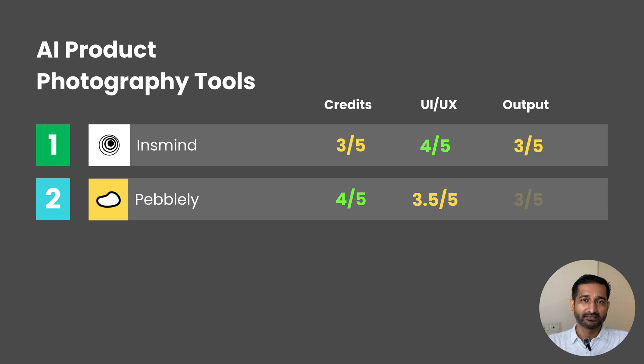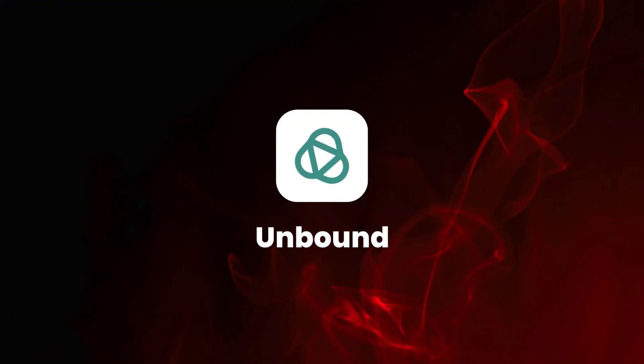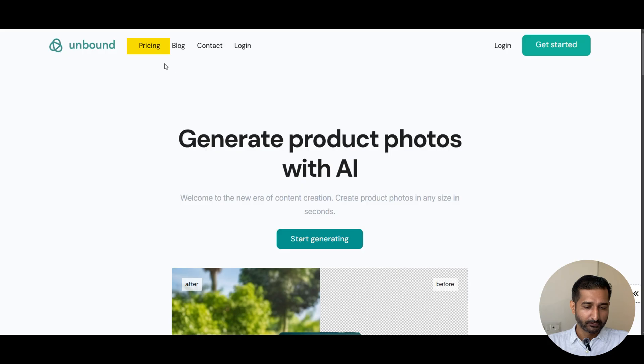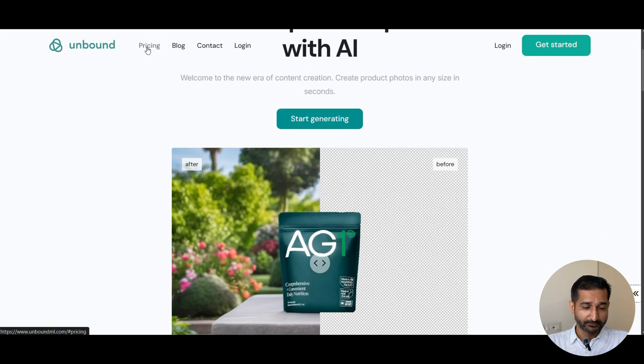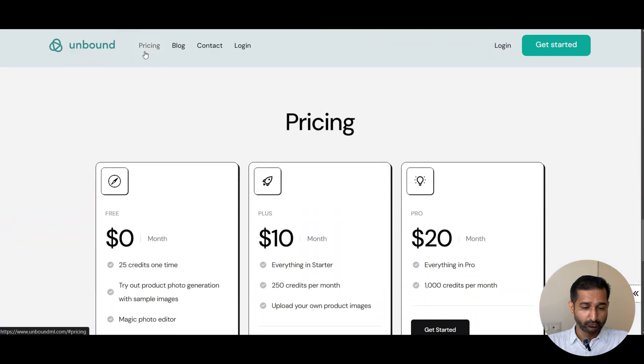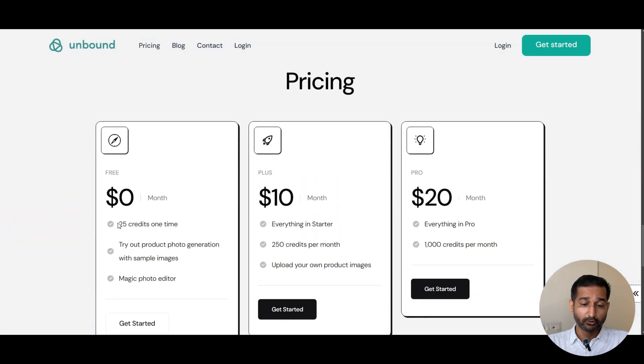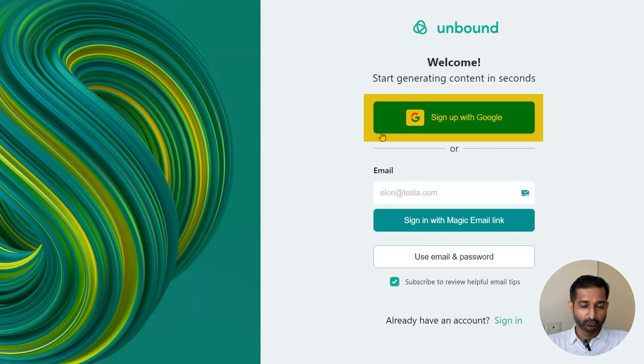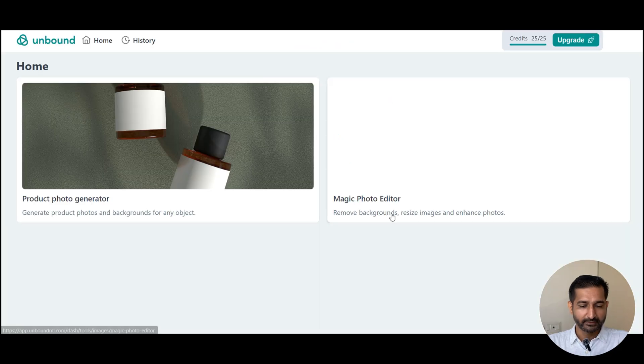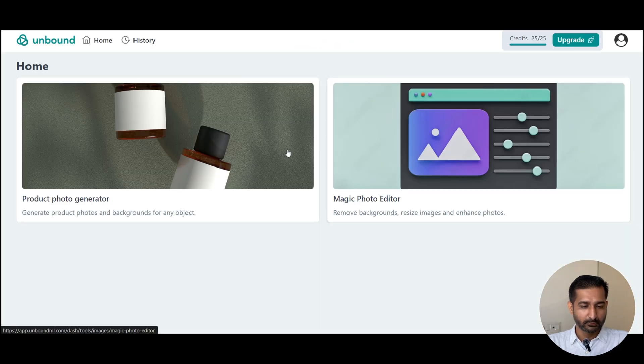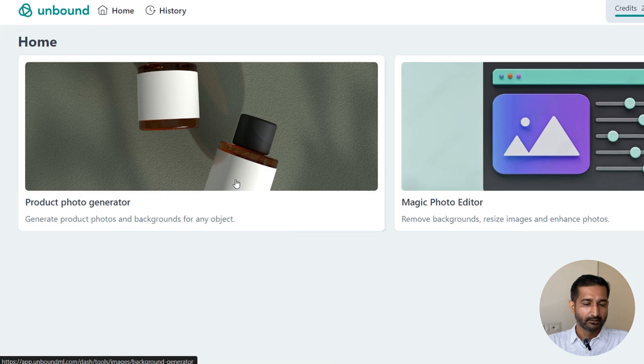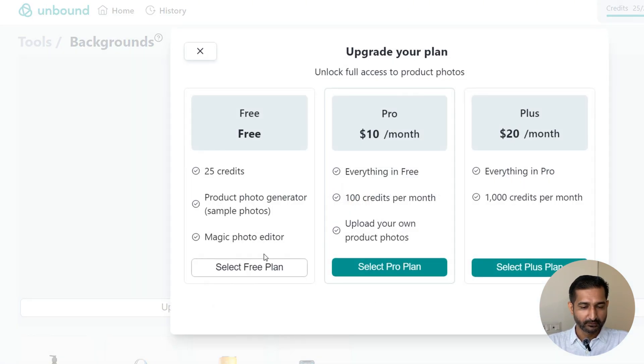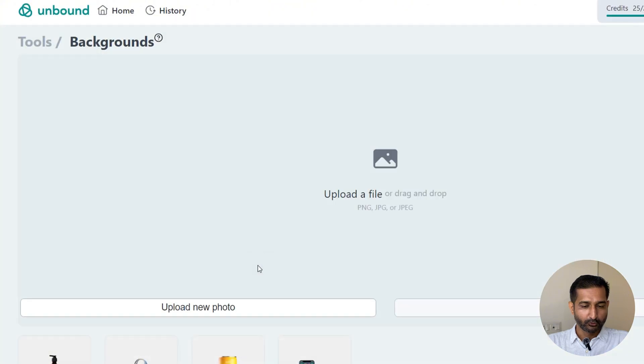So now let's check the third one. Its name is Unbound. Here is the website. So you get 25 credits in the free plan. That's low, but let's test it. So I'm going to sign up with Google. Here is my dashboard. Let's click on product photo generator. Upload the photo.